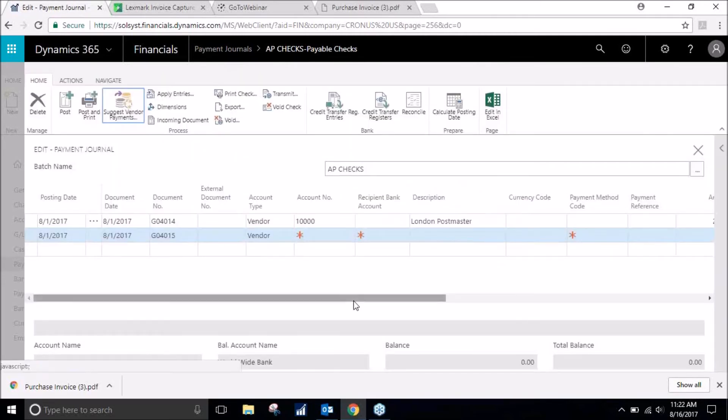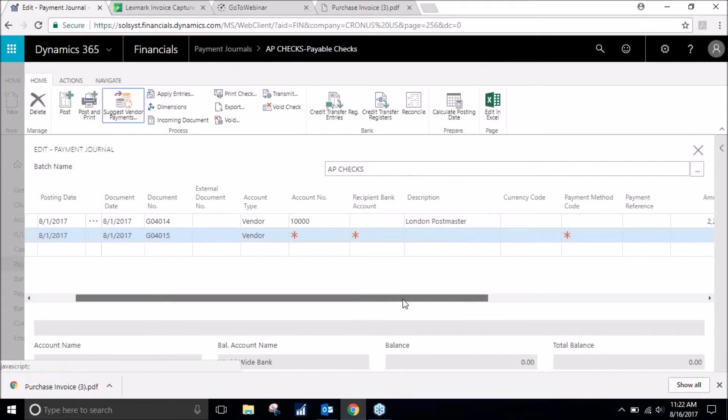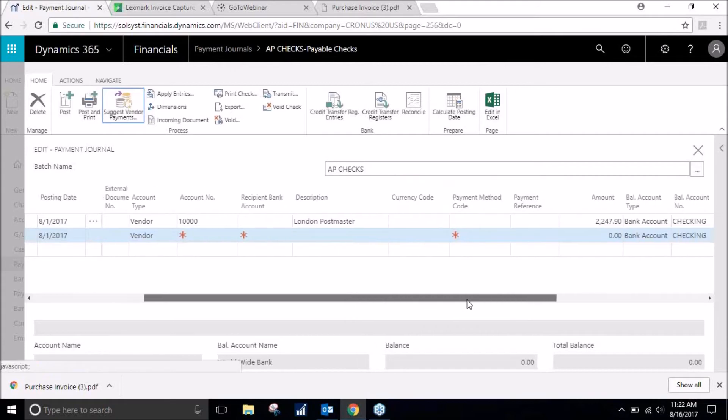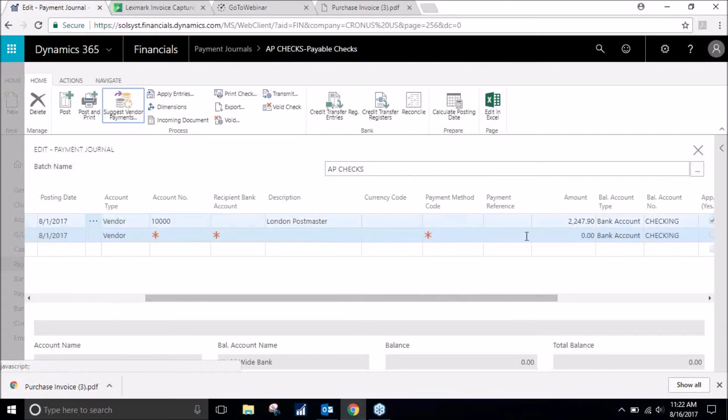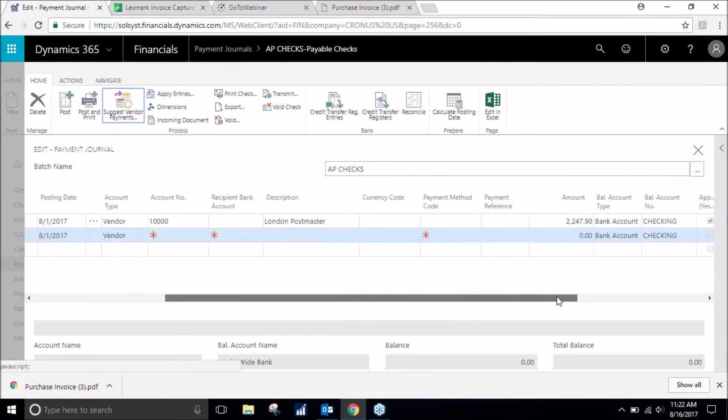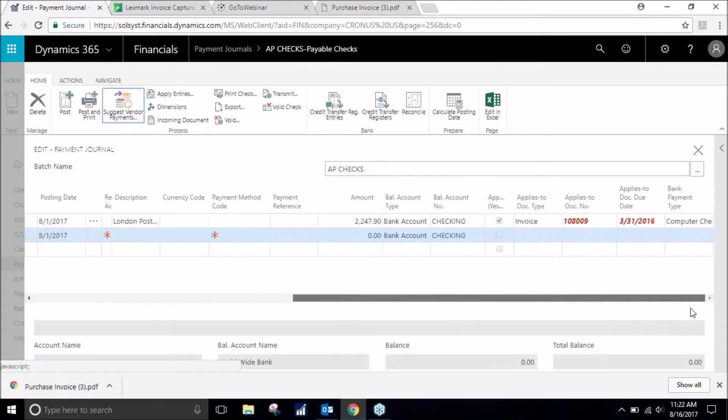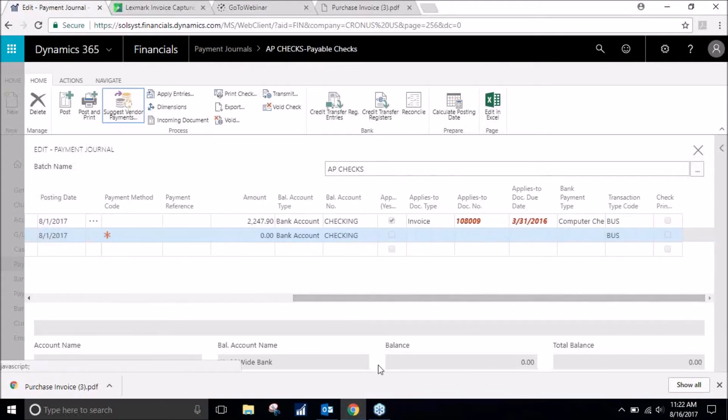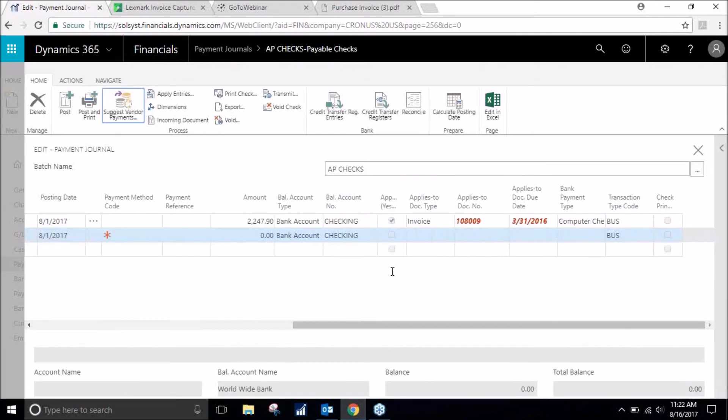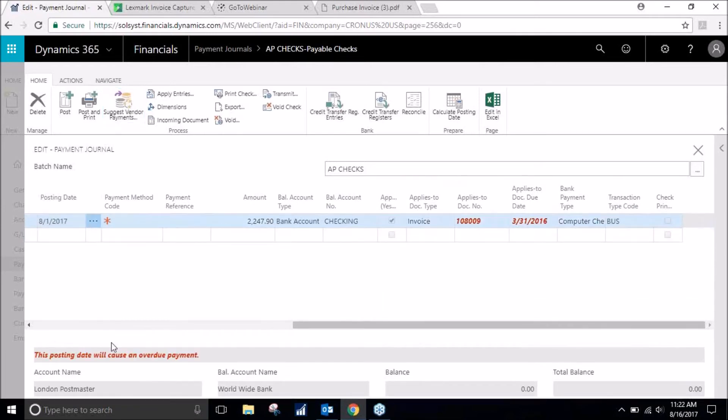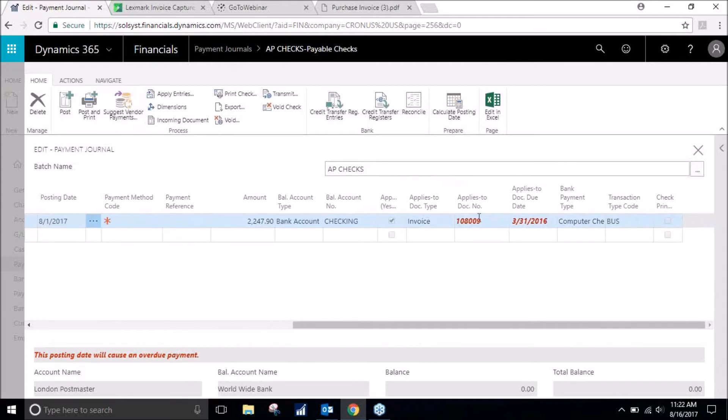There is our invoice that we just had pulled up. Notice that it will show that there is an overdue payment as it was due on the 31st of March, which is okay.